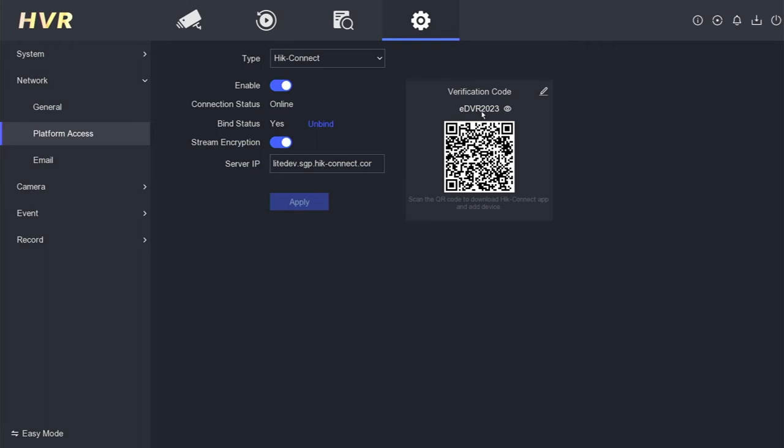That's it. Now you have the verification code for your Hikvision DVR. Keep it handy for future use.